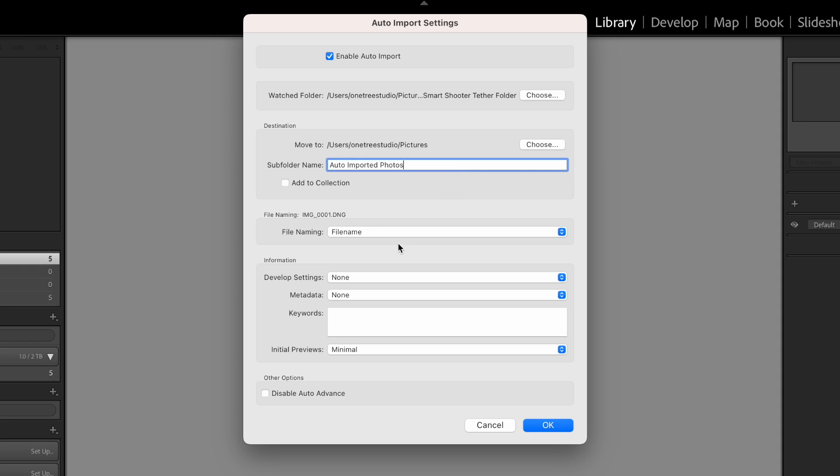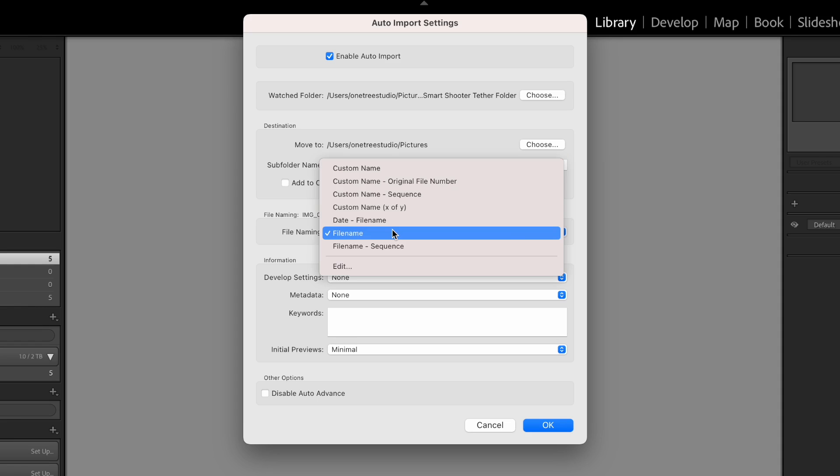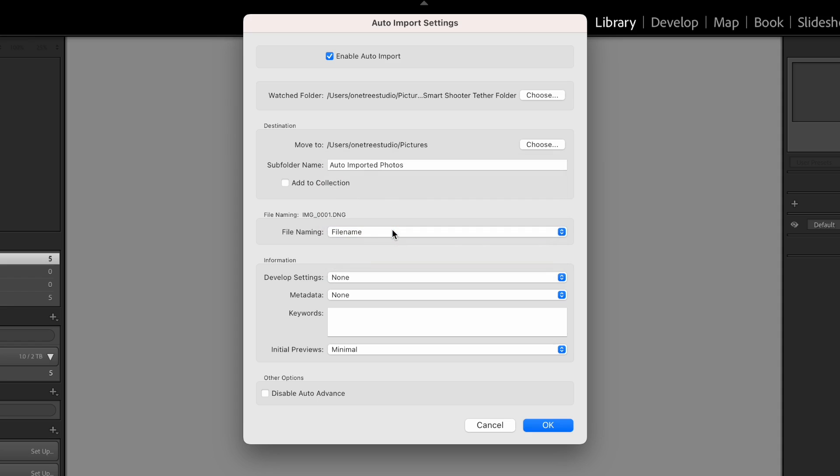Under Image Naming, leave everything as File Name. This is important that you do not change this as Smart Shooter will do all the naming for you.